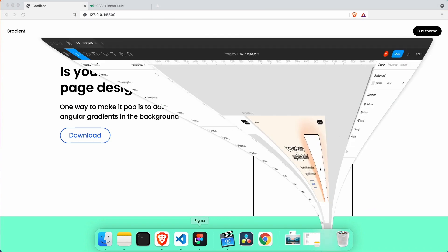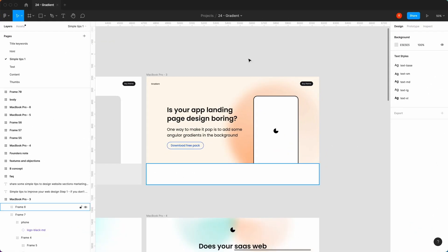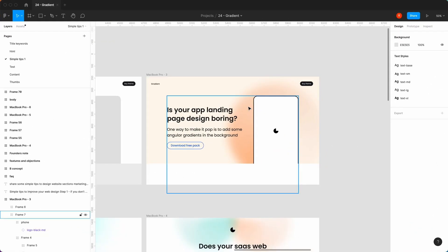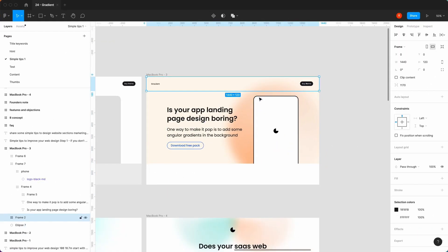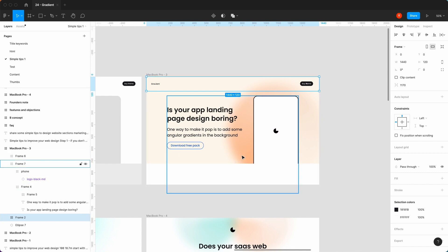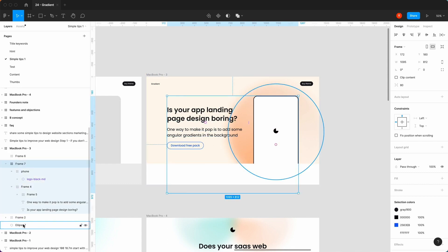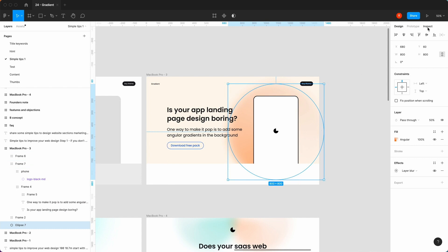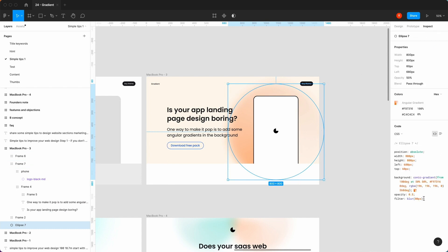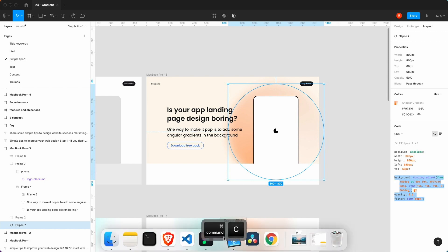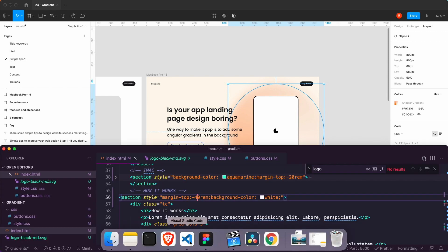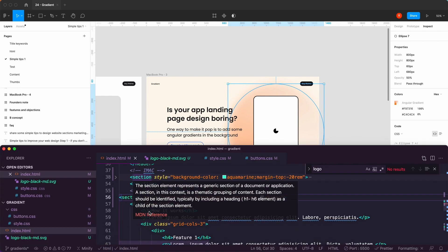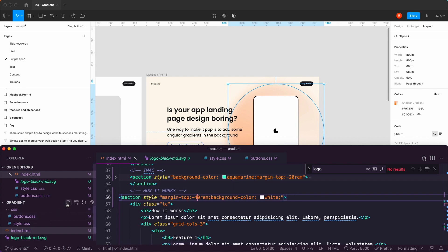So what we're going to do is we're going to go back into Figma and we're actually going to copy the gradient that we created, because that's the nice thing about Figma — you can actually inspect and you can copy the code. So we're going to copy all of that and create a new file called gradients.